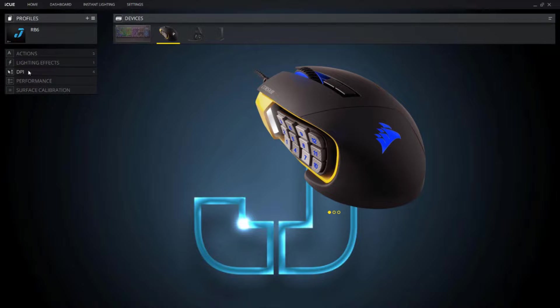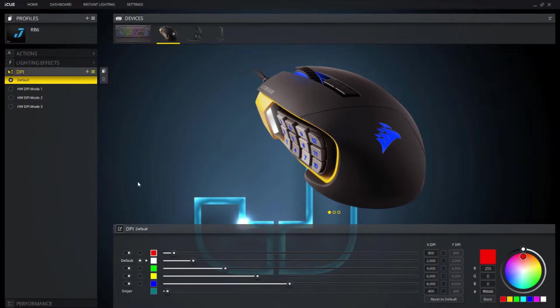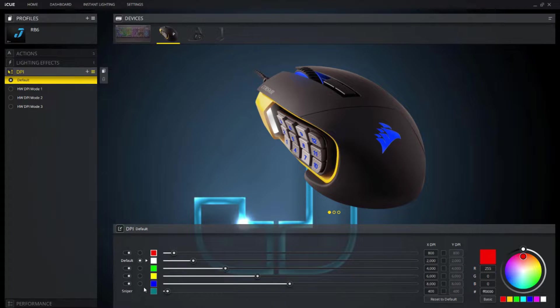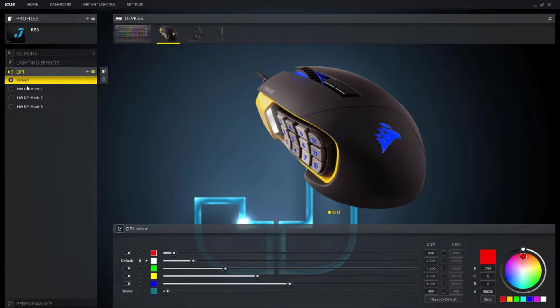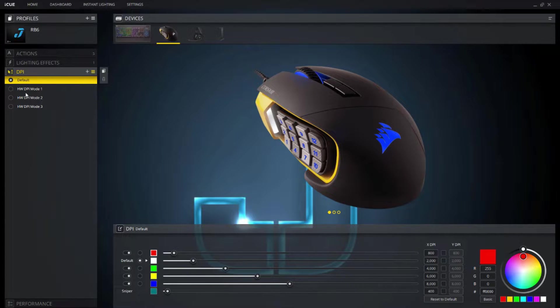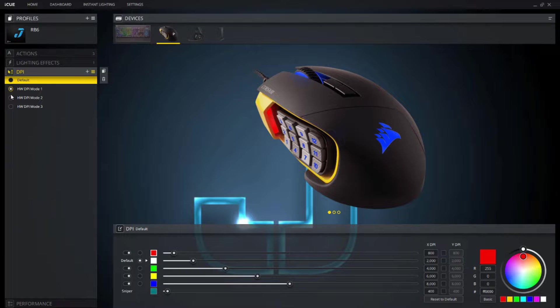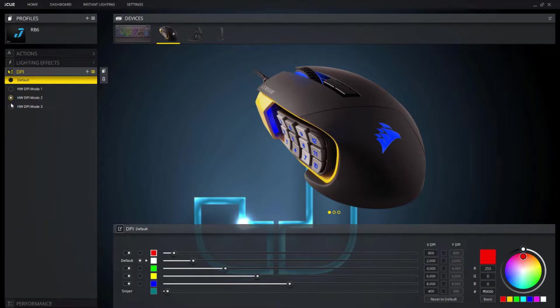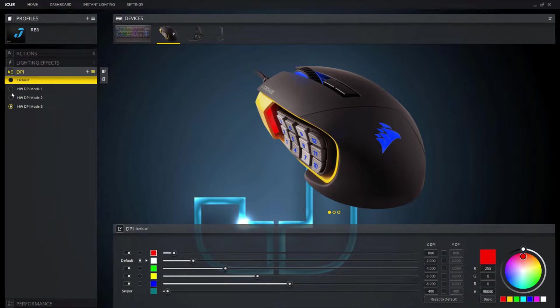So the first thing I'm going to show you is the DPI settings. I have four already set. I think that's the max this mouse goes and this over here is basically the onboard modes that have already been saved. So if you click on them they have different DPI settings, or they should.